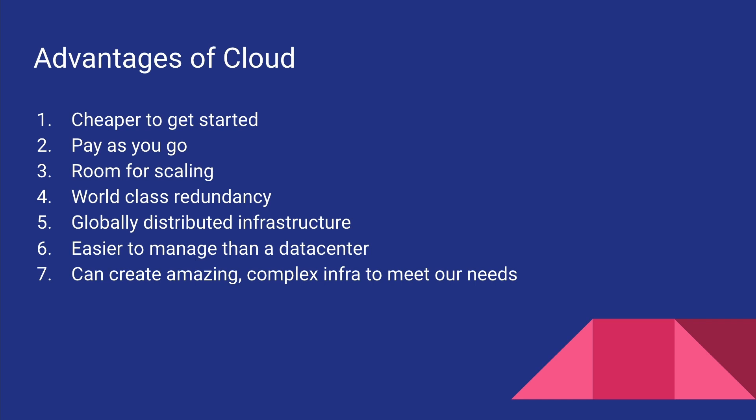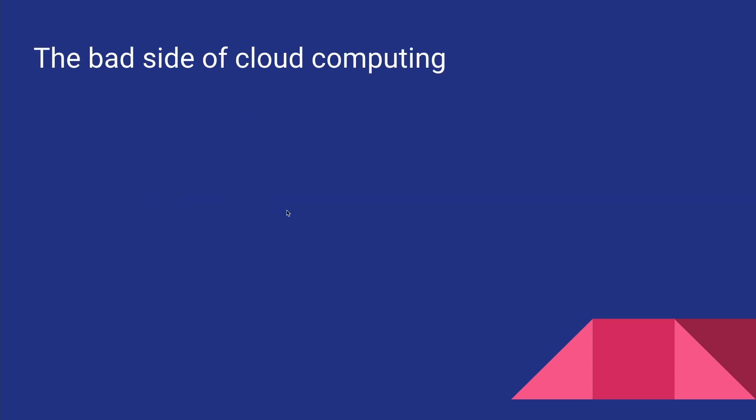We will be creating and talking about all of this stuff in the future videos. For now, just remember that the cloud provides a lot of flexibility in creating infrastructures.